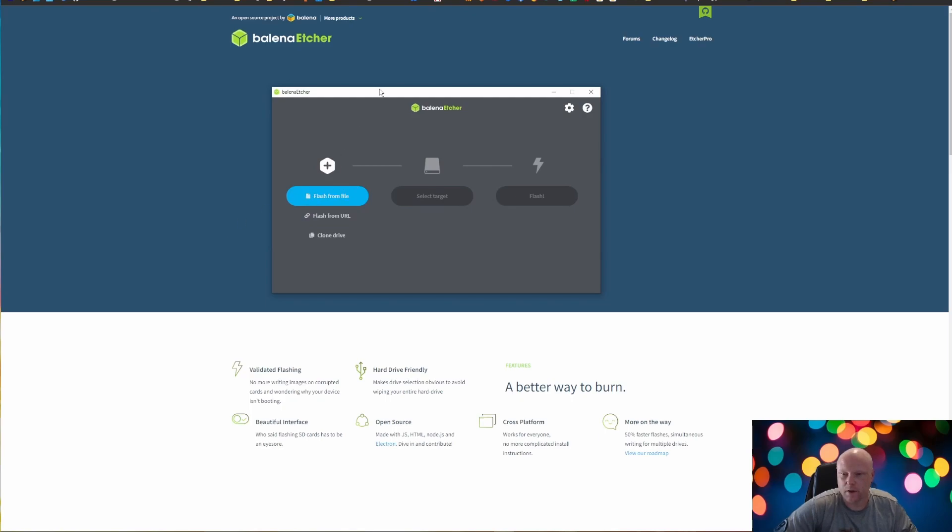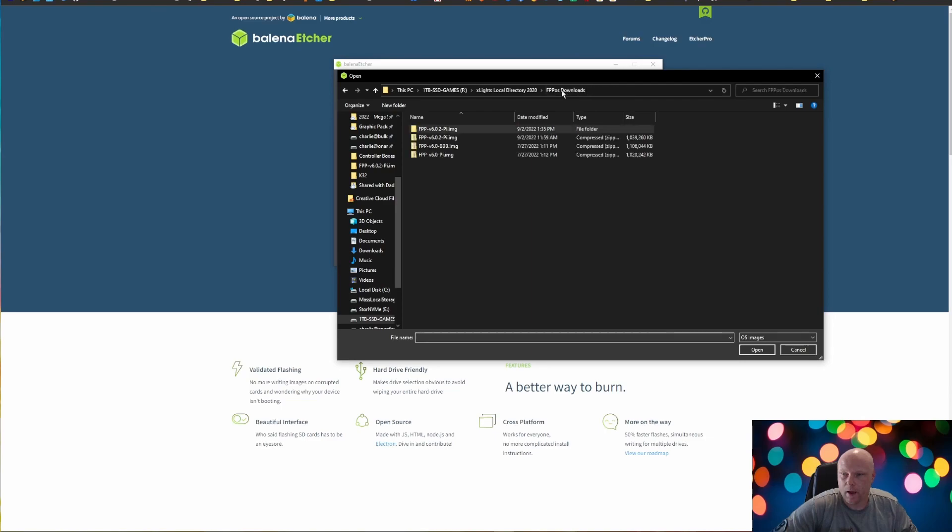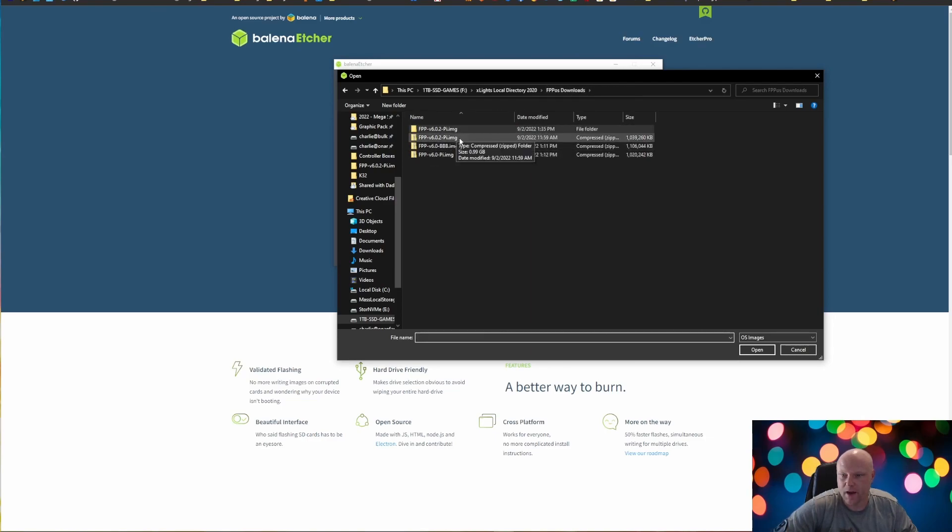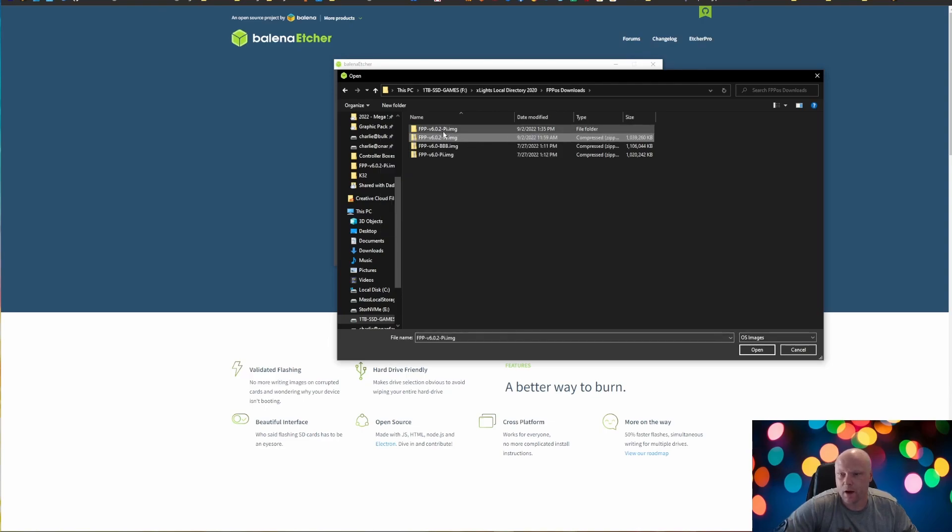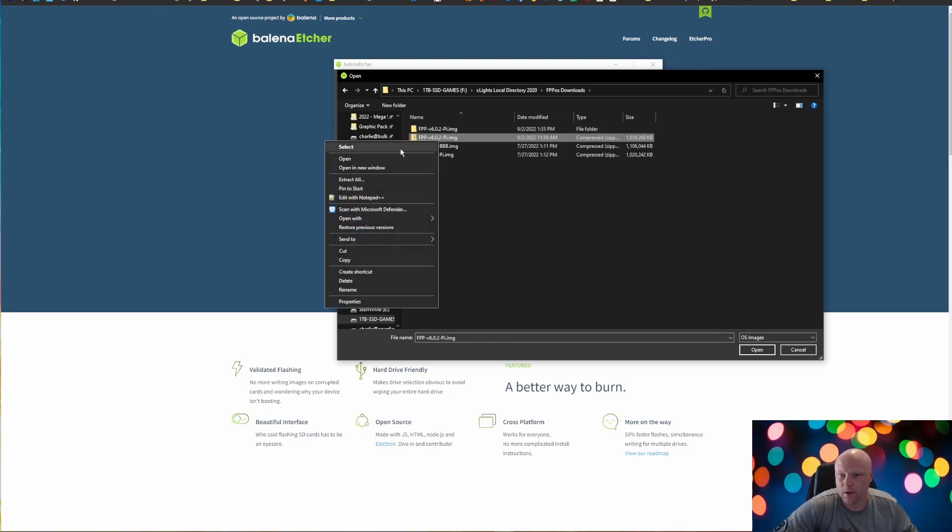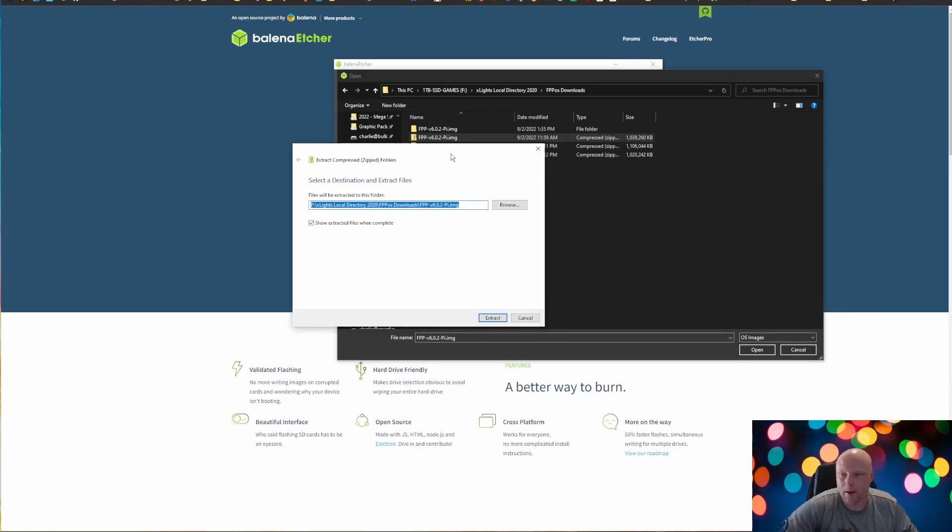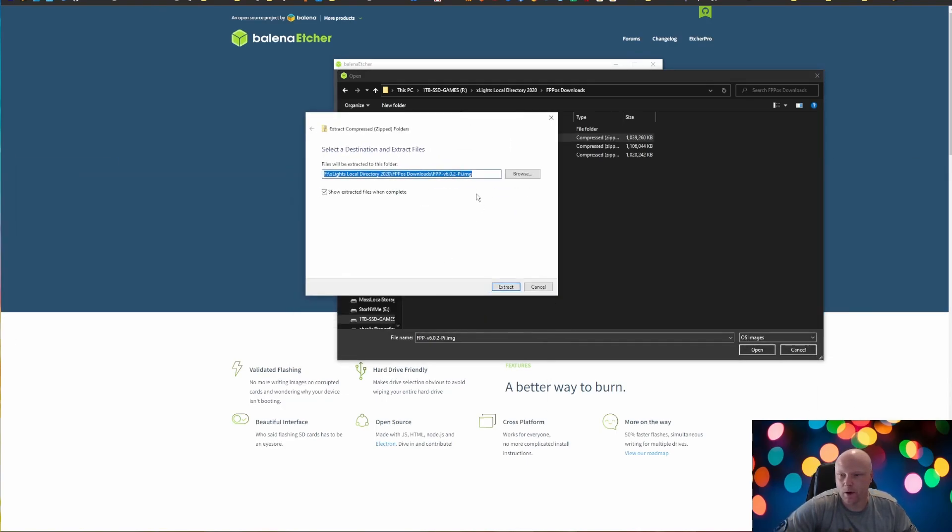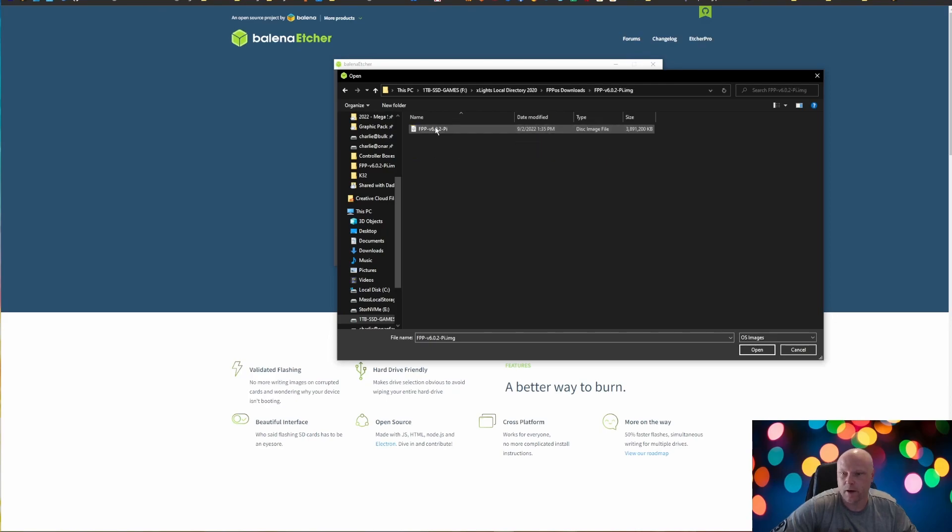So what I'm going to do is I'm going to flash from file. And we are going to navigate and find where we downloaded that FPP v6.0 2-pi image, that zip folder. You're going to need to unzip it or extract it. On most Windows machine, if you right click, you should get an extract all option, which is going to give you a little pop up asking you where you want to save it to. I've already extracted this. So I'm going to hit cancel.